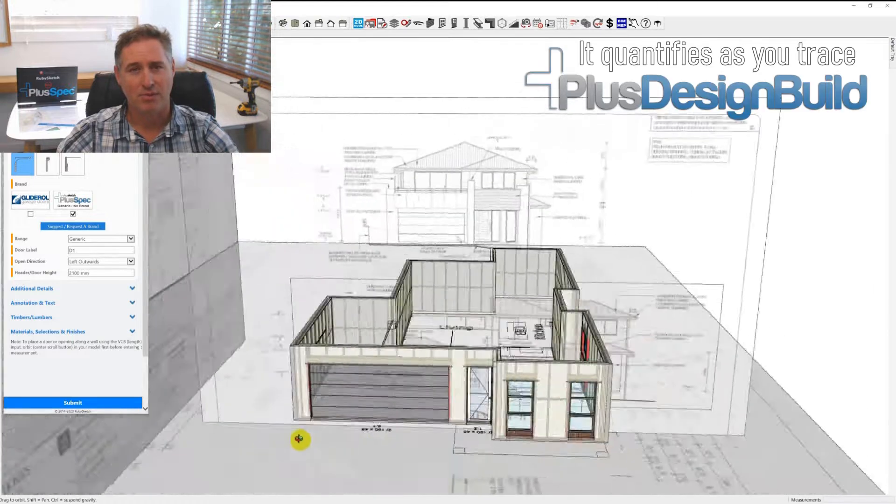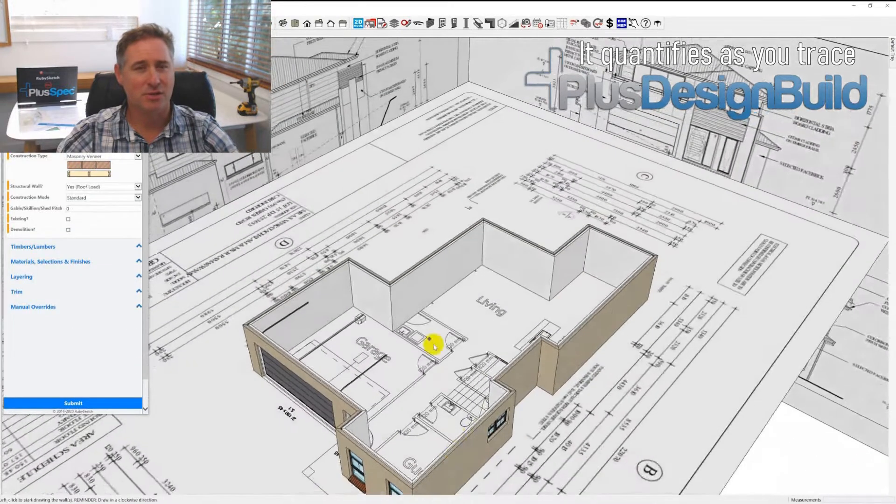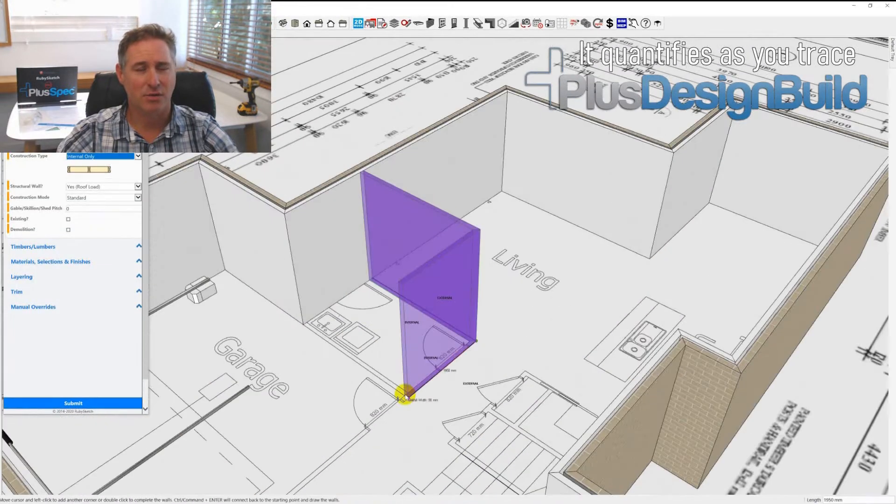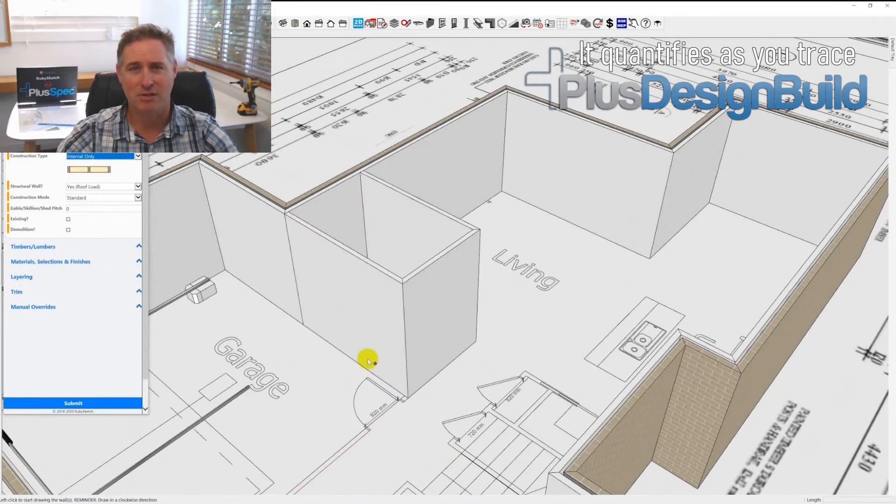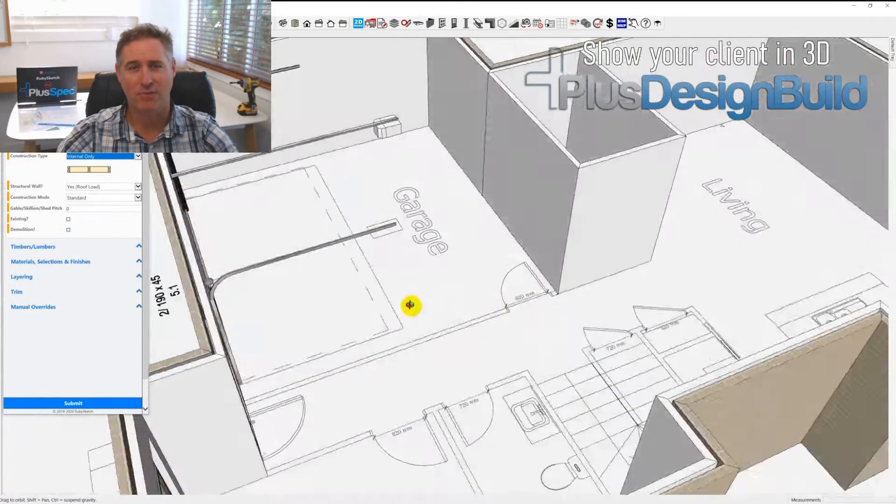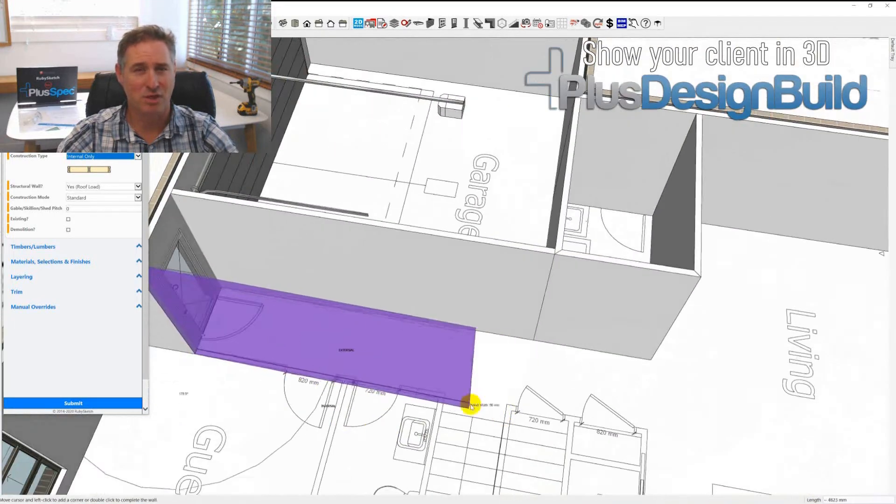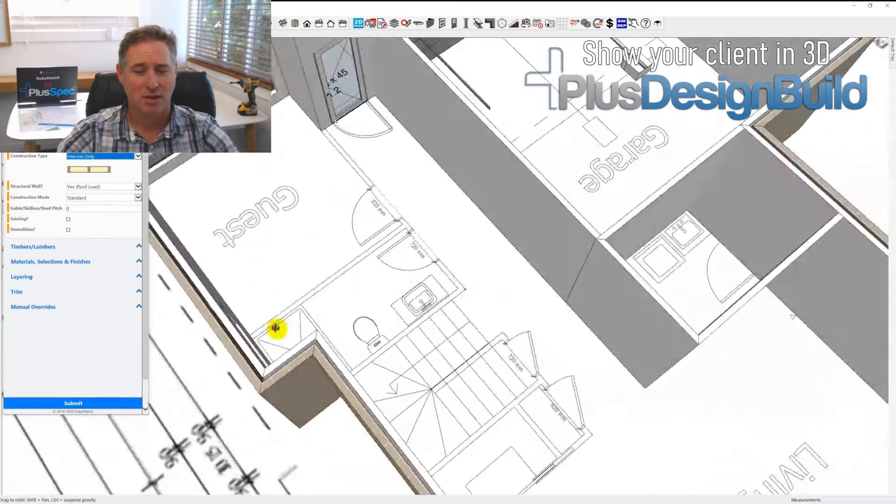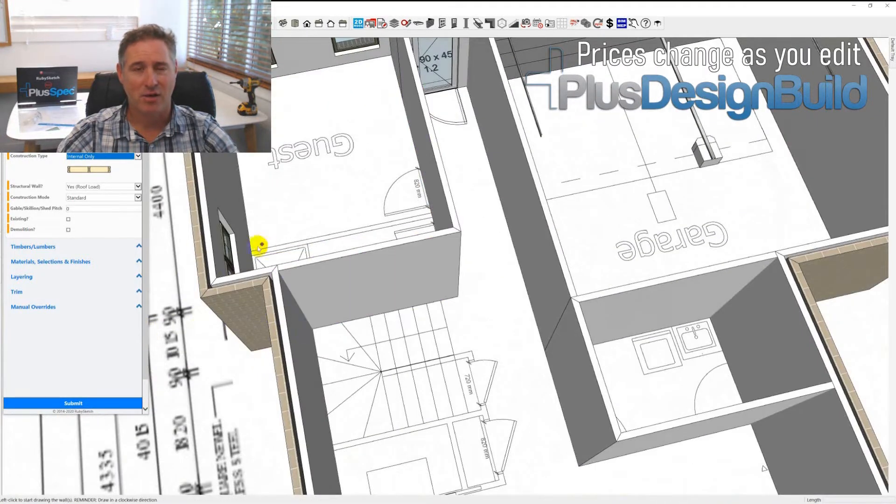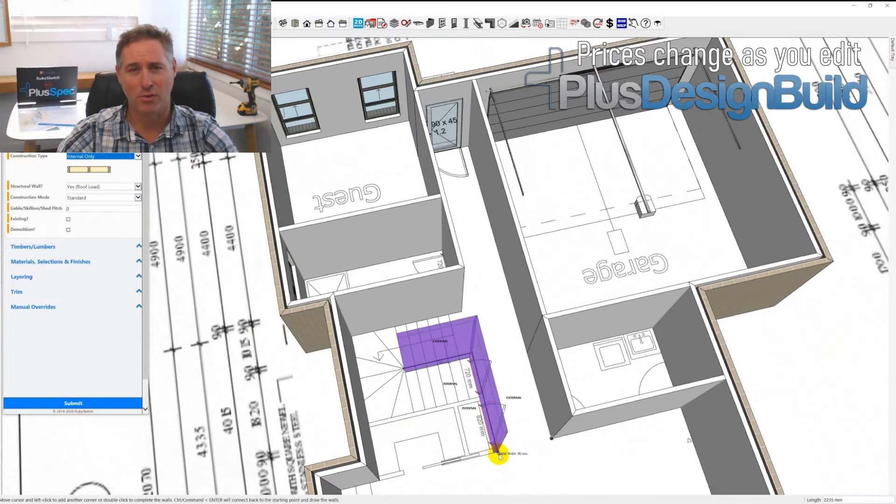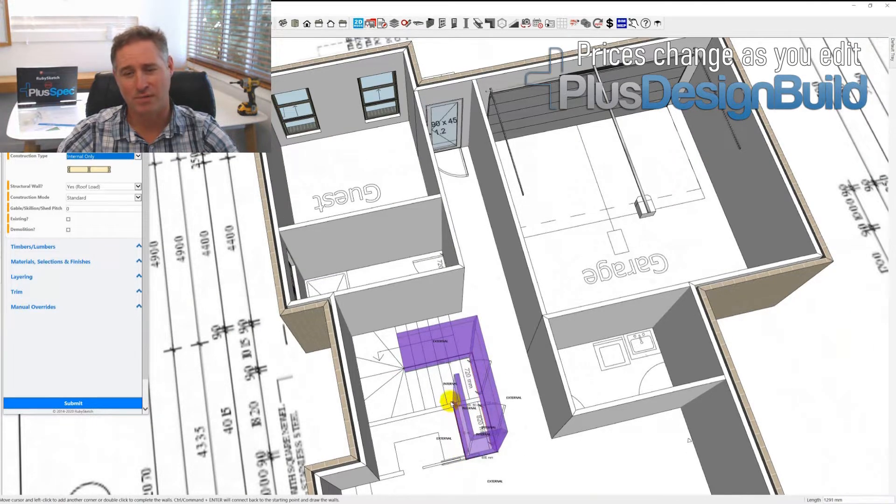But the biggest problem is that as soon as those plans change, your estimate is 90% void in a lot of situations, especially if it's a structural change. And that cost is very difficult to recuperate, and therefore the quantification needs to be done twice.